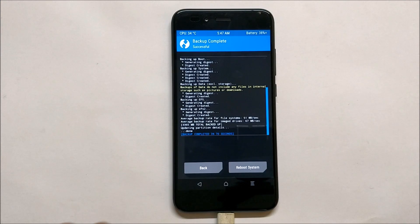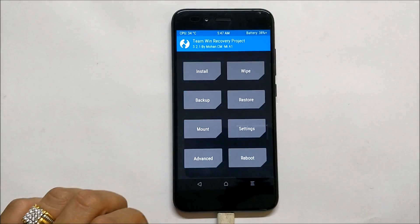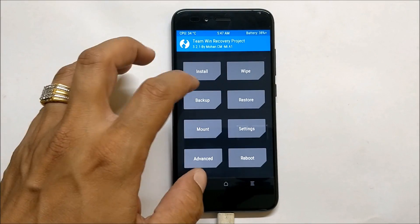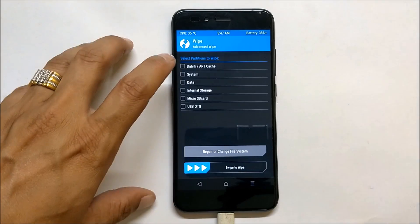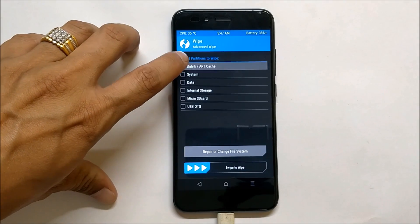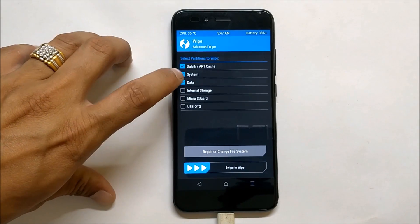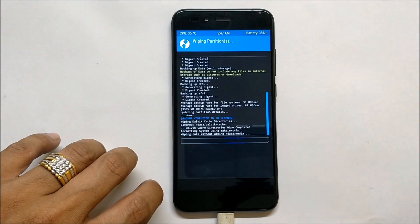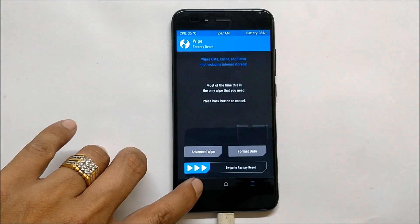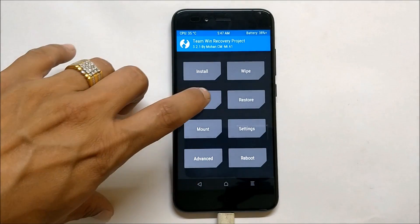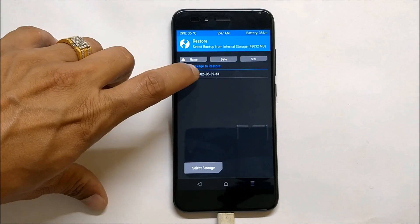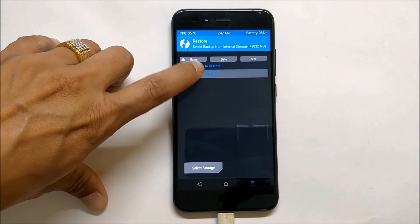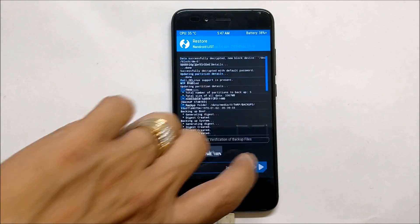Once you've copied the modified backup file back to internal storage, go to Wipe > Advanced Wipe, select everything excluding internal storage, and swipe to wipe. Once that's done, go back and restore the backup we just replaced. Select it and swipe to restore.